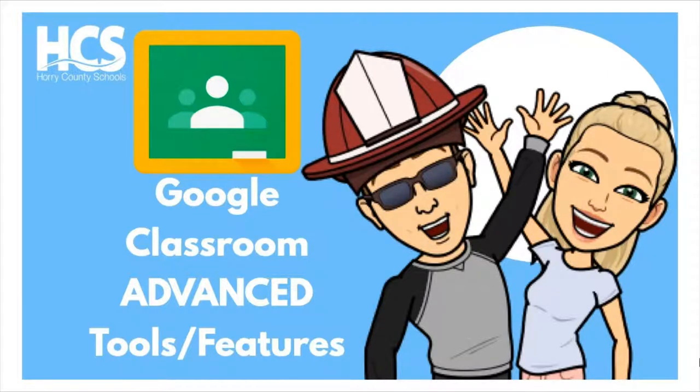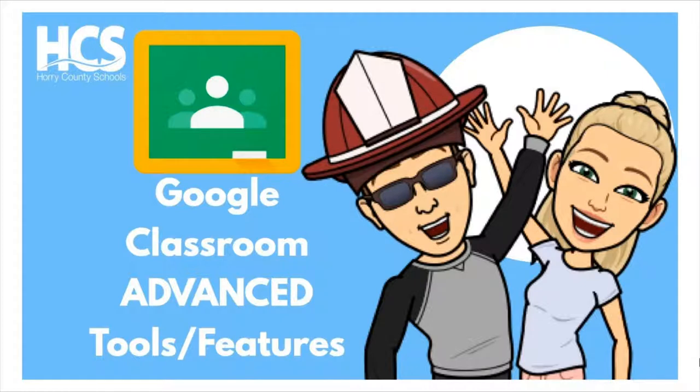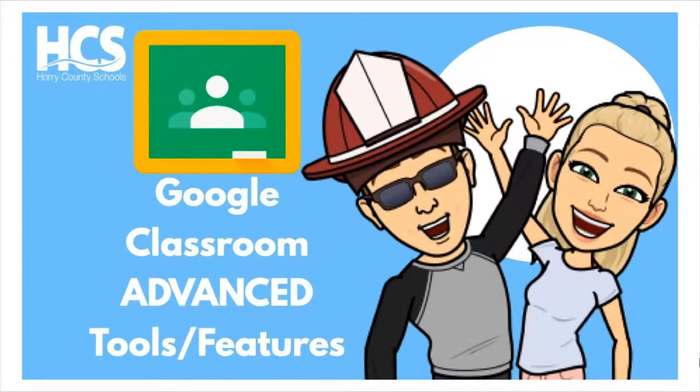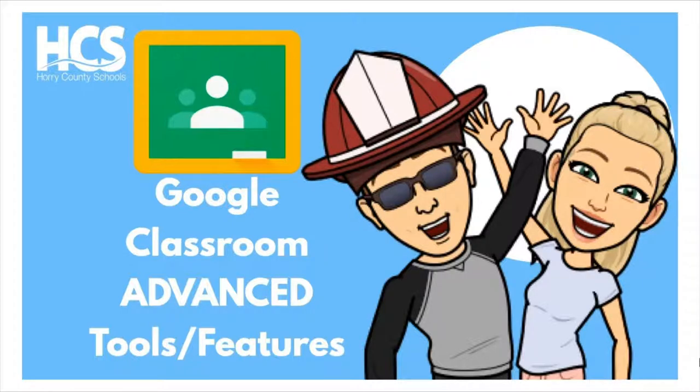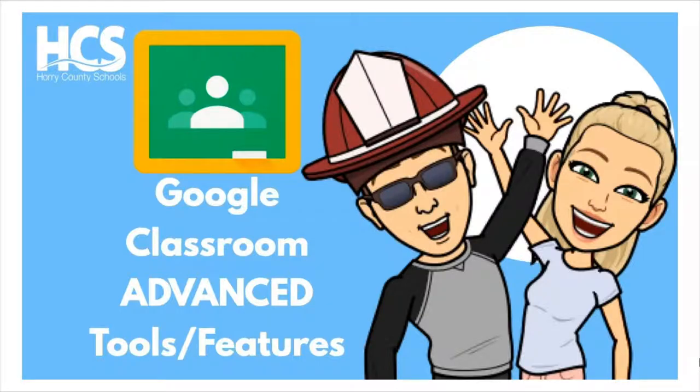Before we get started, don't forget to subscribe and hit the bell to enable notifications for our channel by clicking our logo during the video. Also, leave us a comment or check out our related videos by clicking the pop-up cards in the upper right corner. Here's how to get started with guardian emails.